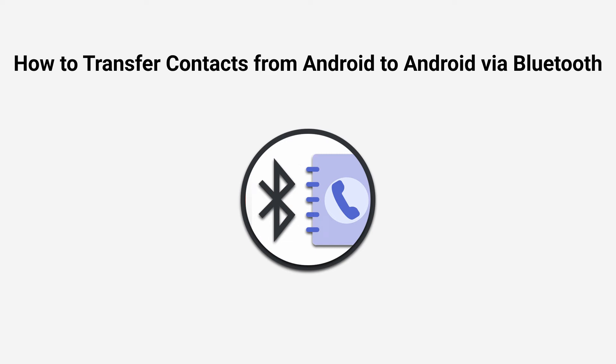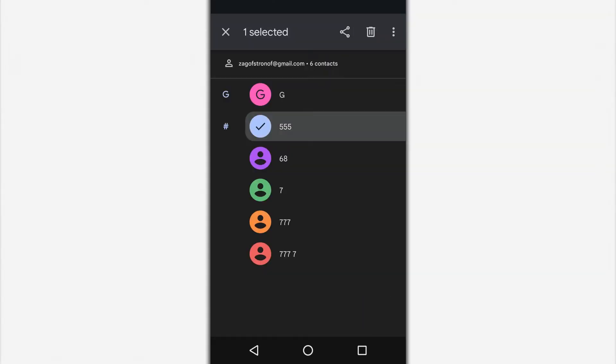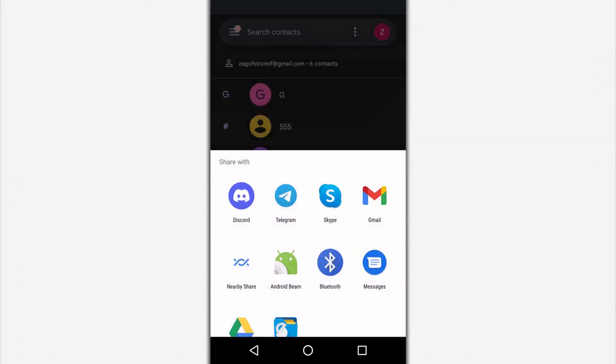Hi all! Today I will show you how to transfer your phone book contacts to another phone via Bluetooth.